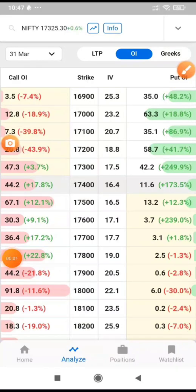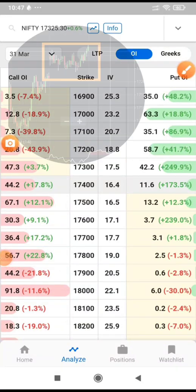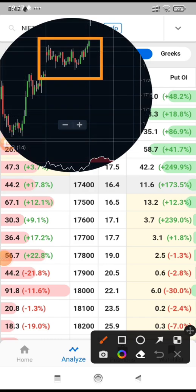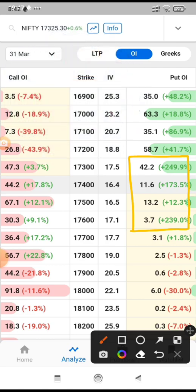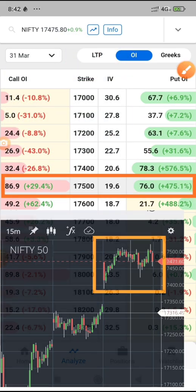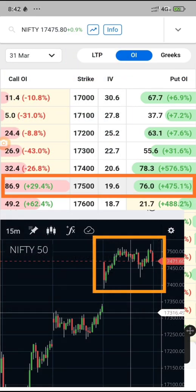Considering this, let's analyze the option chain. This is yesterday's screenshot where Nifty opened gap up and sustained that gap and closed above 17,300. Here you see a big put open interest addition with a large percentage increase. This is today's screenshot — today also Nifty opened gap up, and you can see a big put open interest added, suggesting supports are shifting higher.